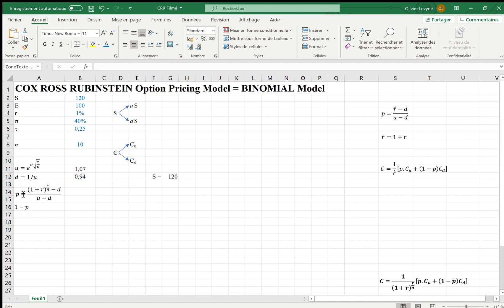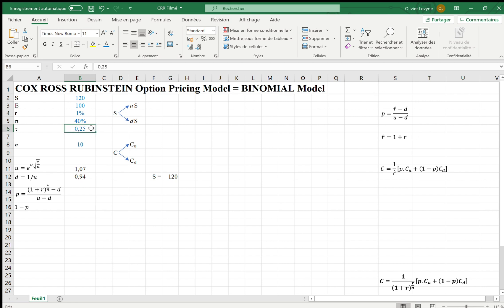For P, P is the probability of an upward move at any period of time. If you read the seminal paper of Cox-Ross and Rubinstein, you will read that P is equal to R with a hat less D over U less D, and R with a hat is defined as 1 plus R. But this assumes that the length of a period is equal to 1 year. It's not the case here. The time to expiration is 0.25 year and each period will be 0.25 over 10. This is why R with a hat, from a practical point of view, is 1 plus R in the power tau over N.